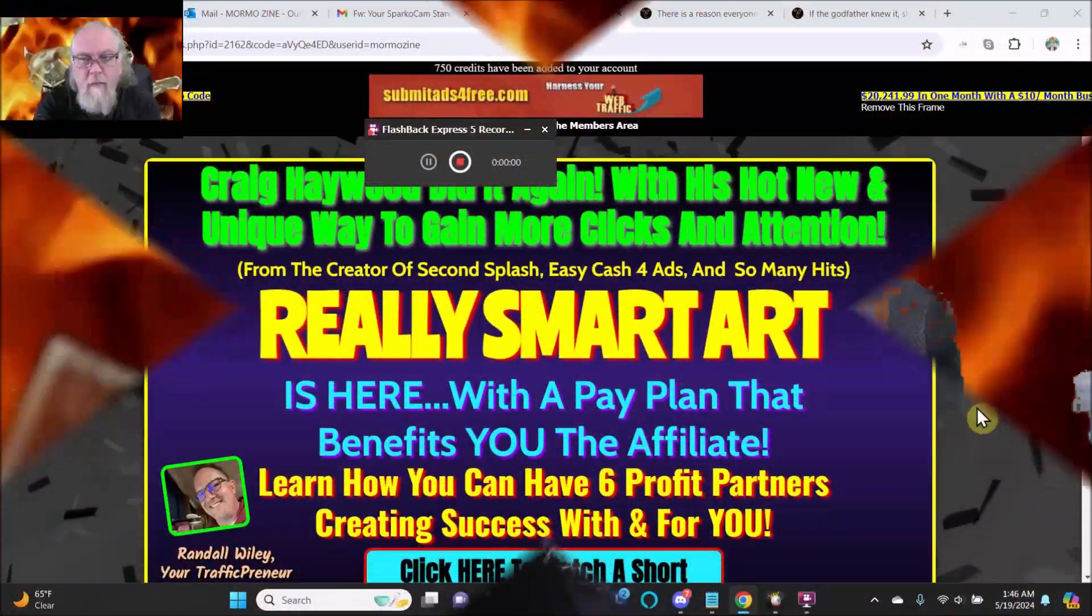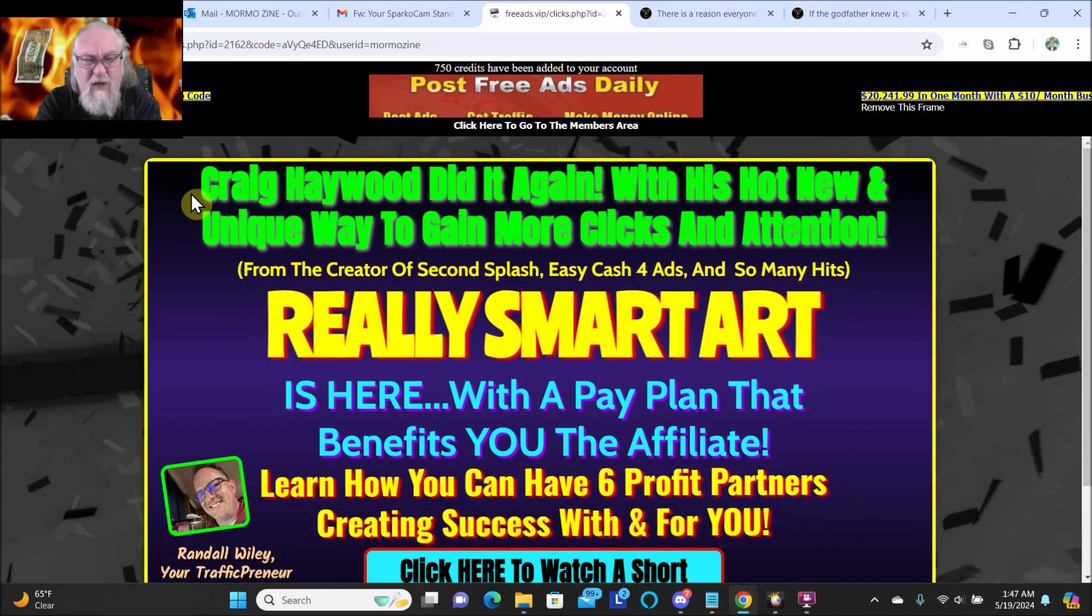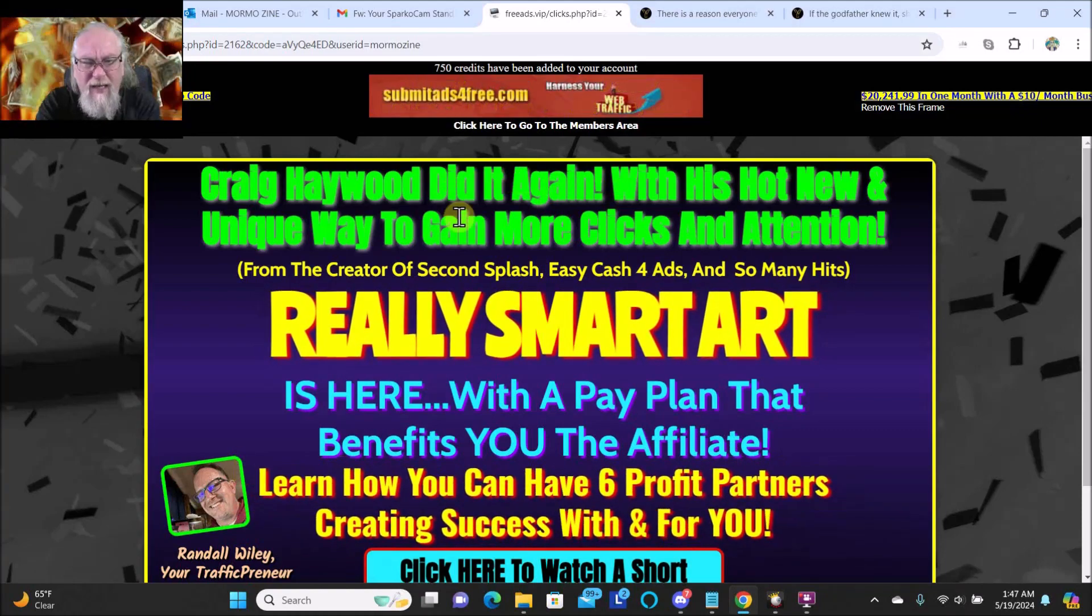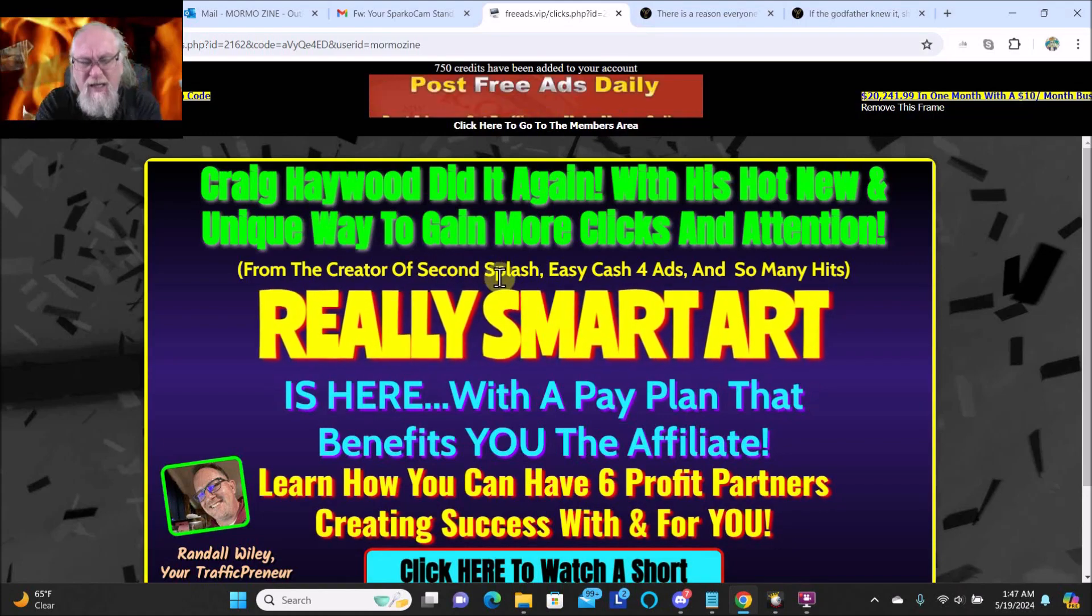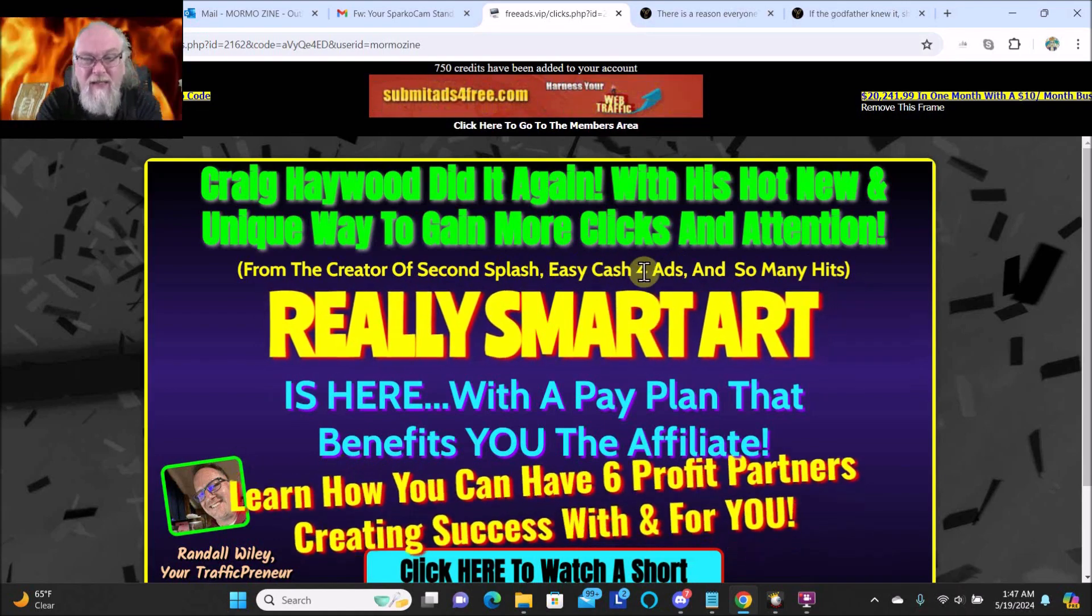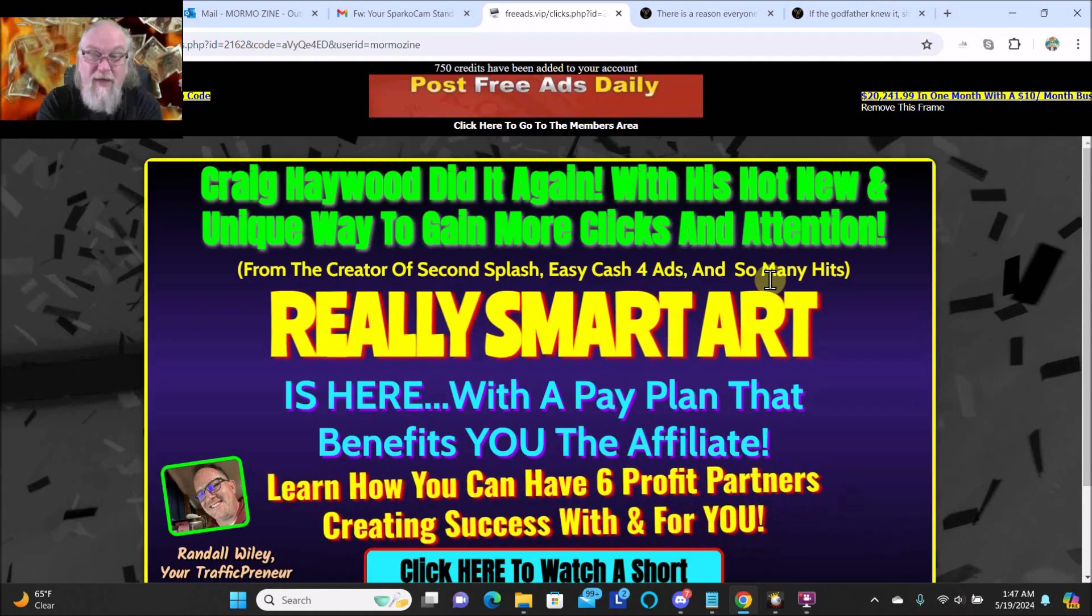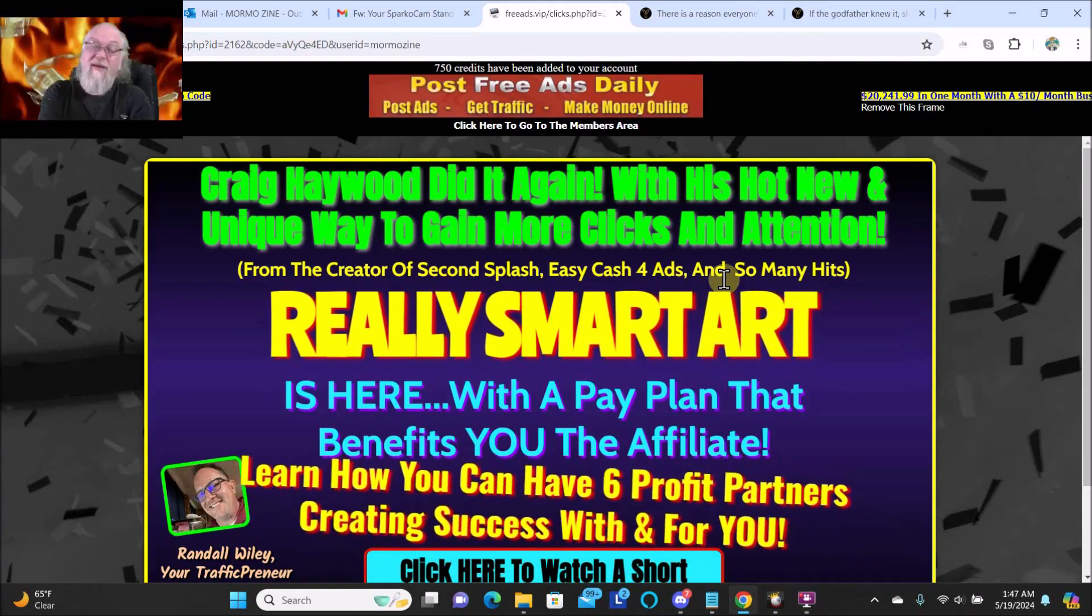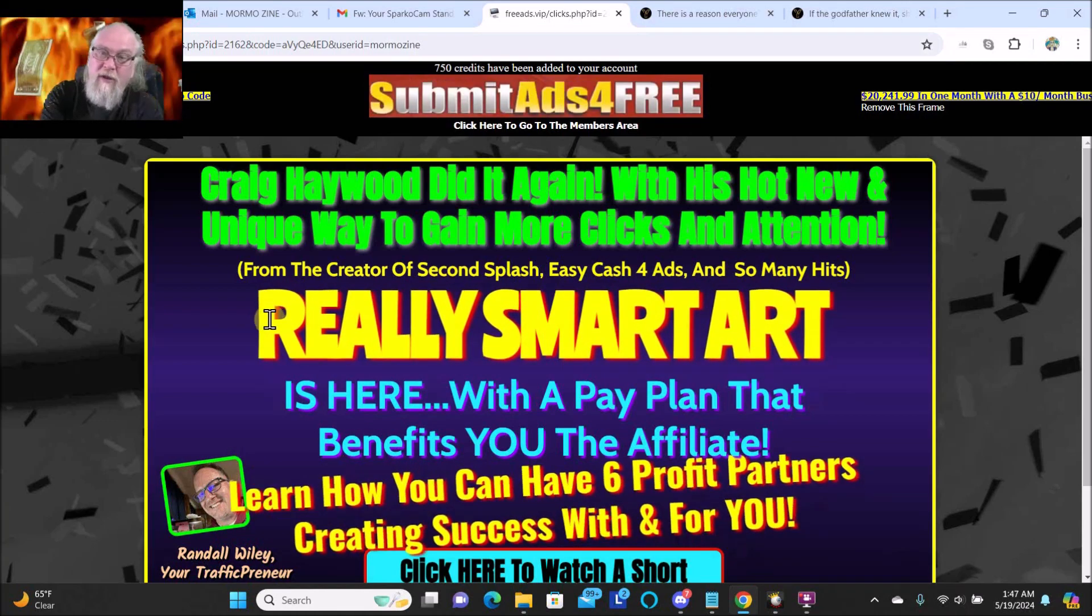So I got an email, clicked on it, came to the splash page. Craig Hayward did it again with his hot new and unique way to gain more clicks and attention from the creator of Second Splash, Easy Cash for Ads, and So Many Hits. I've been a member of Easy Cash for Ads and So Many Hits and made money with them both. They were both great systems, but I chose not to work with the creator anymore.